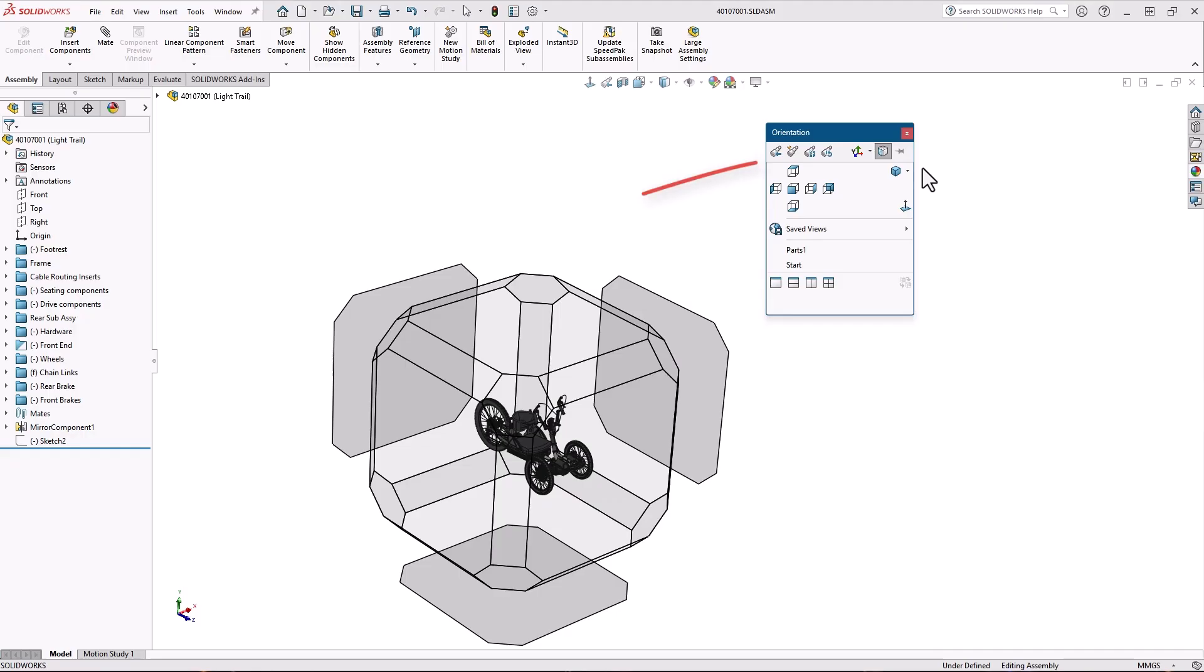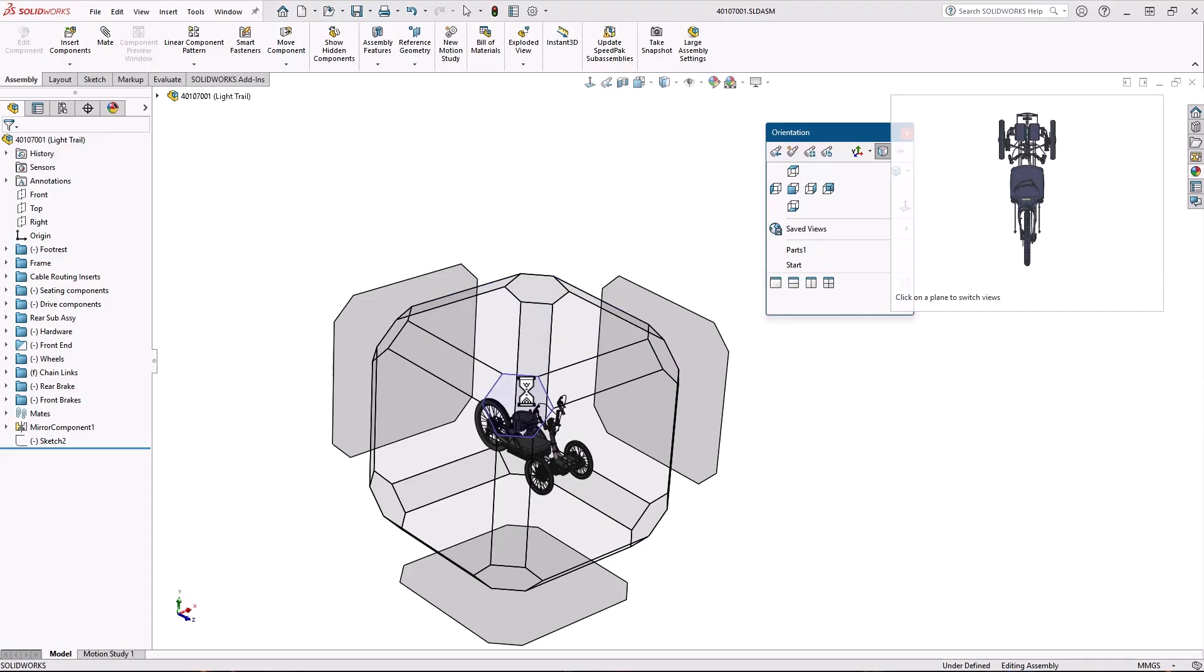You can also create new custom views here. If you're a more visual person, you can select a facet on the view selector to view your model from that angle.